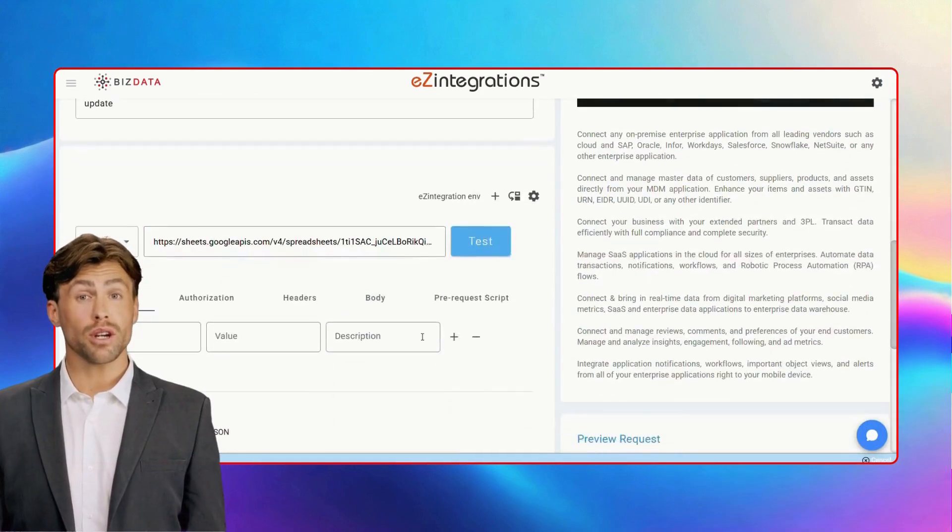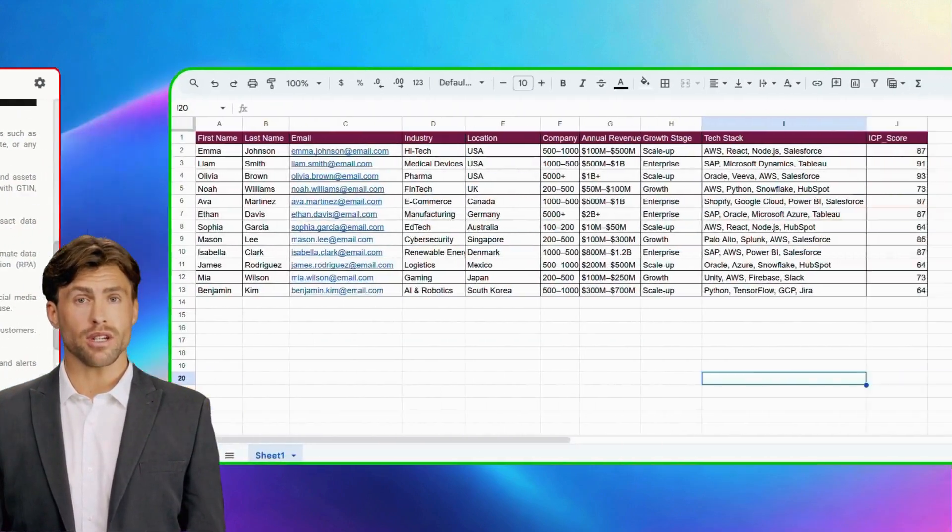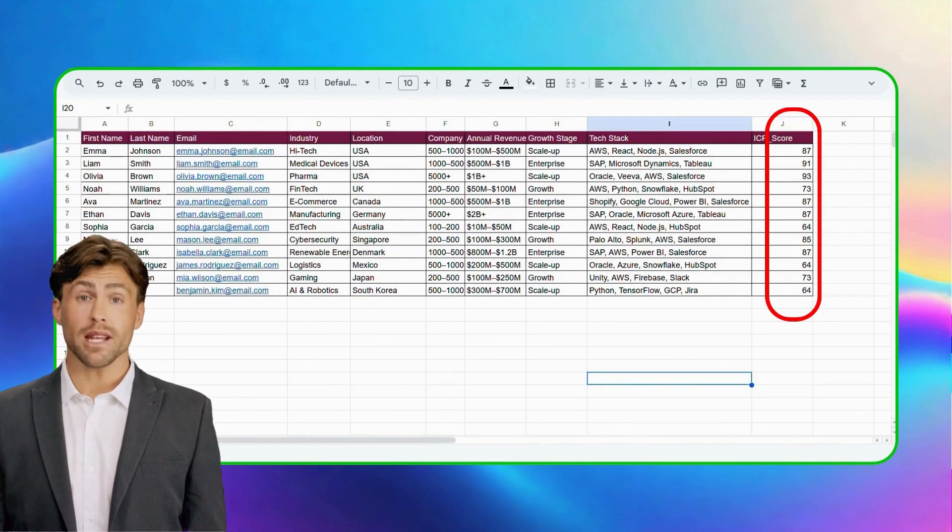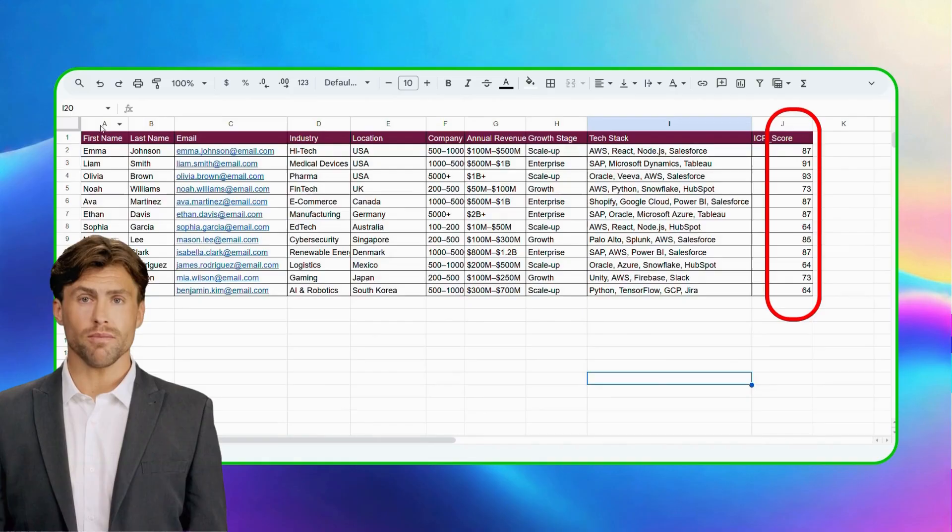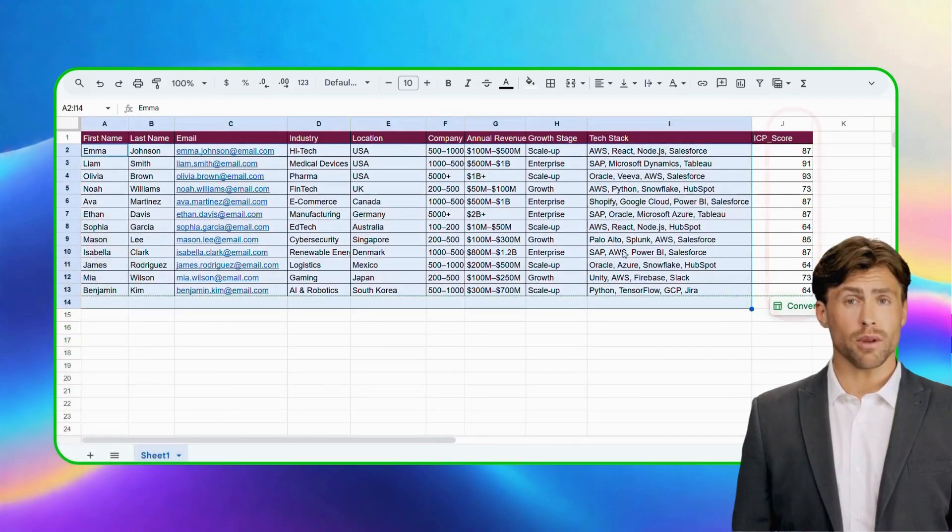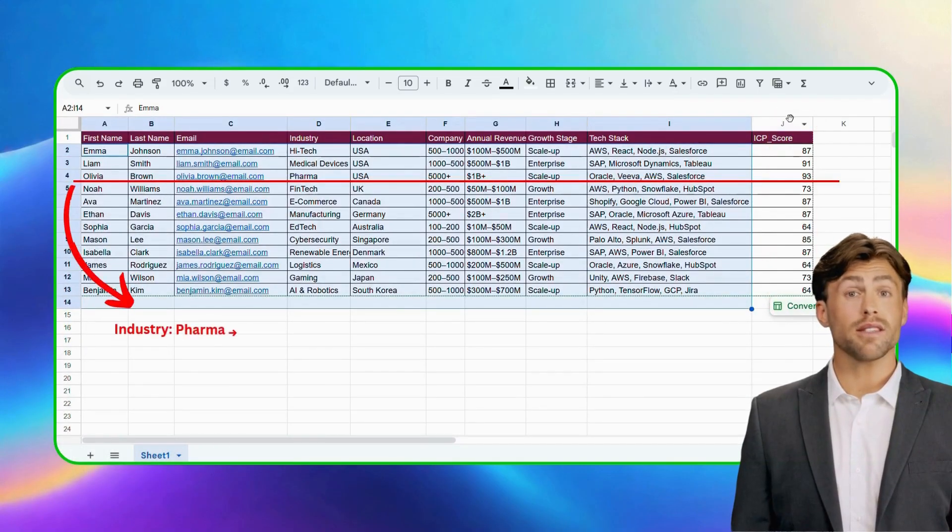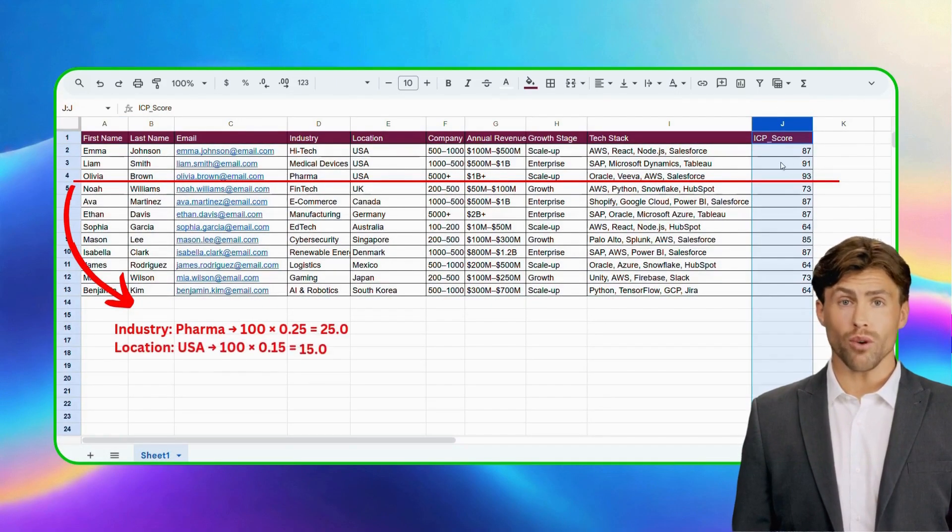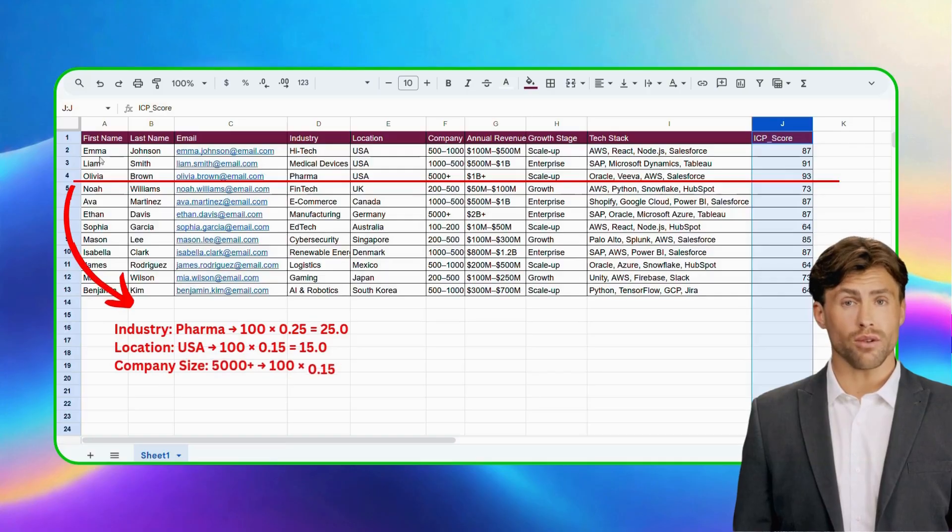When you trigger this automation, each lead is dynamically scored based on your rules. For example, Olivia's company is in the pharma industry, based in the USA, with a large workforce and billion-dollar revenue.